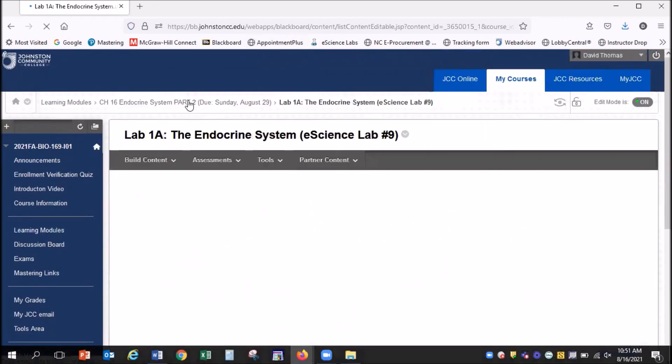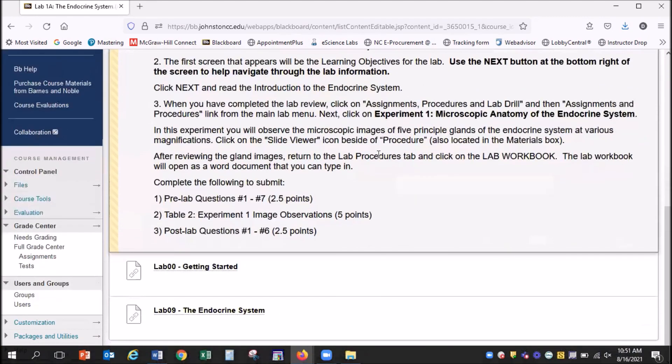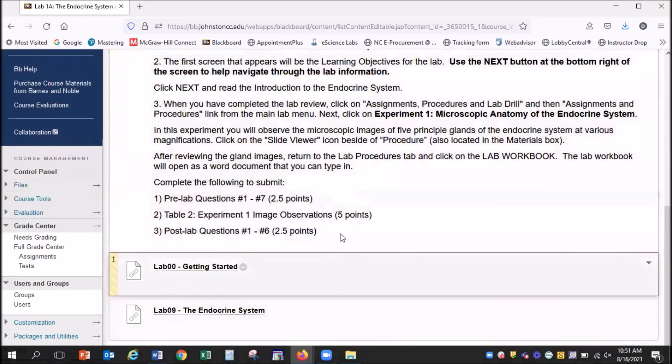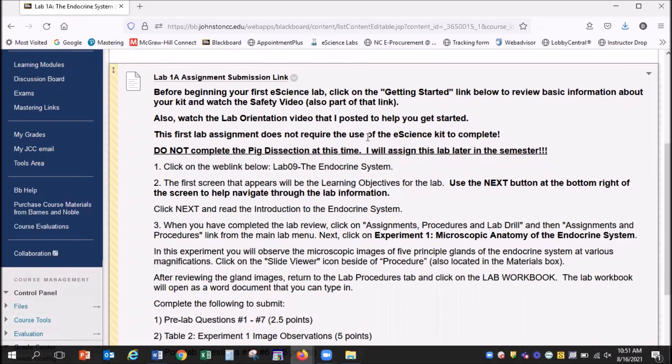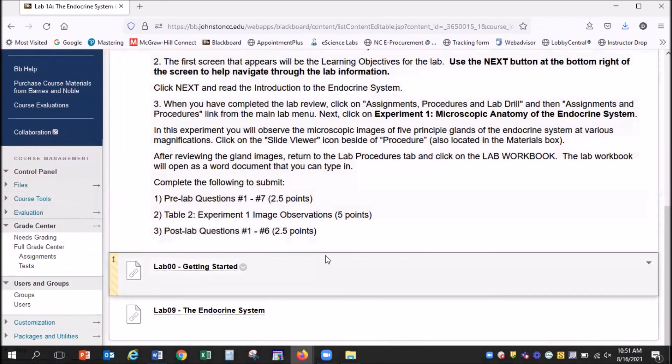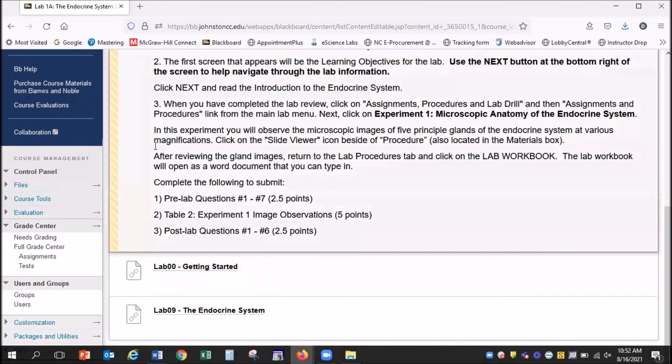That gives you an overview of the lab, and how to navigate through some of the eScience documents. Again, one of the main things is make sure that you read carefully the steps and the directions that I have posted, because sometimes I don't assign every experiment that eScience has, or I may even add an alternative type of assignment. Make sure that you read carefully the assignments that I have listed here for you to do. Thank you.